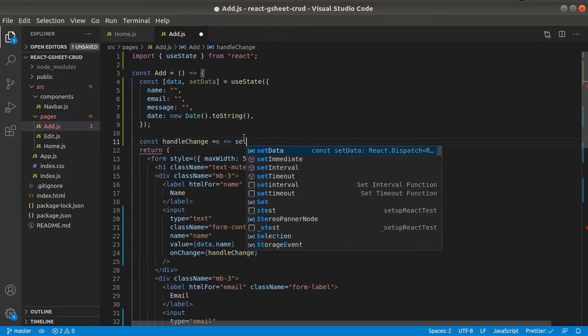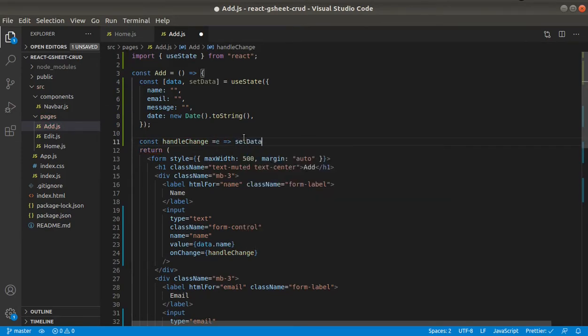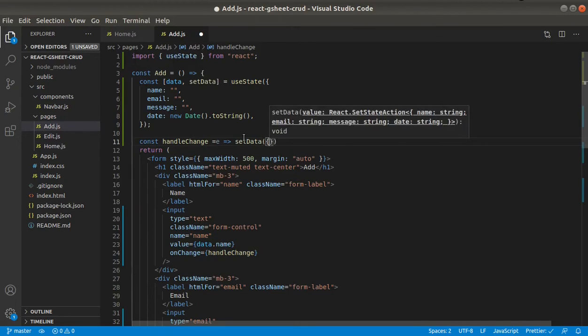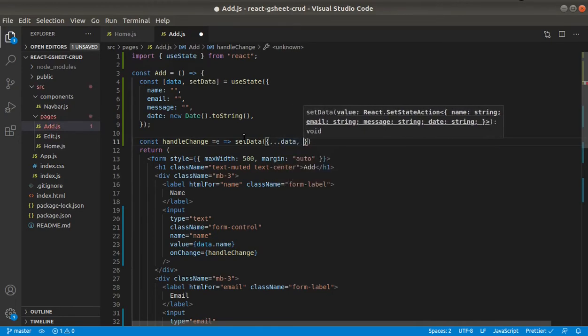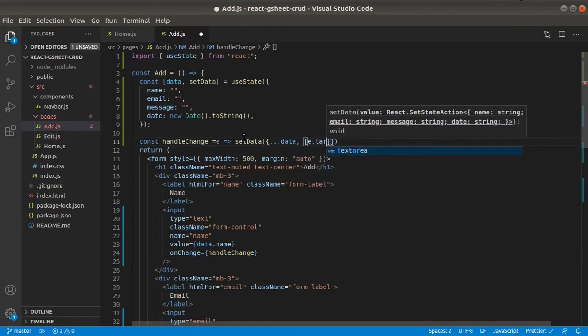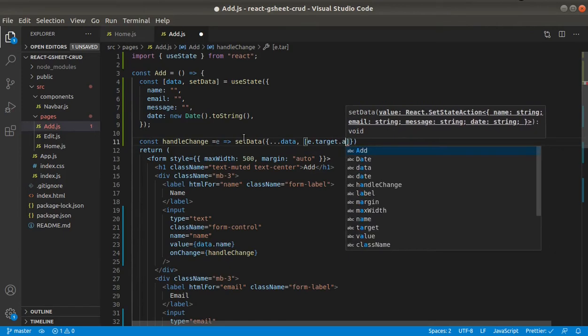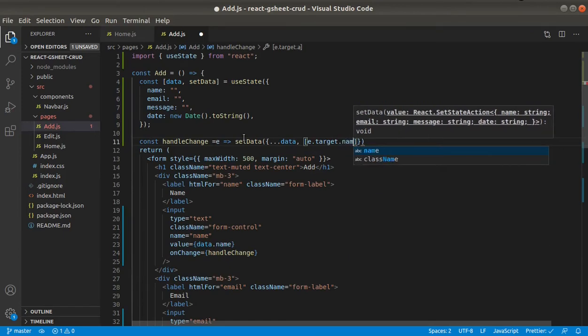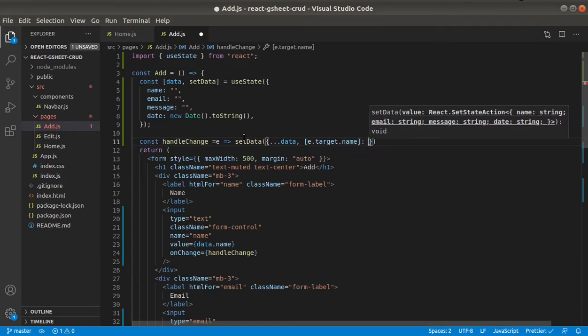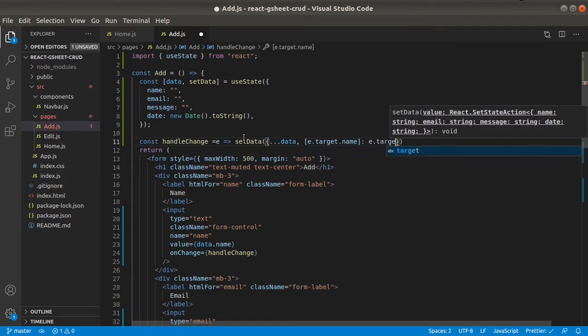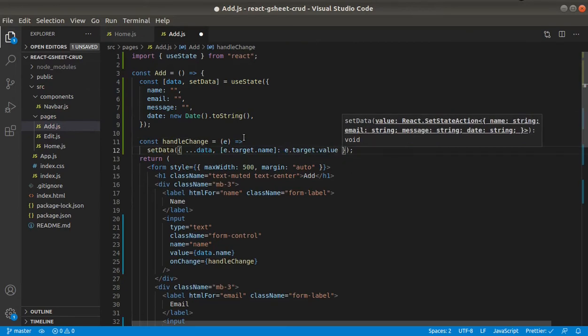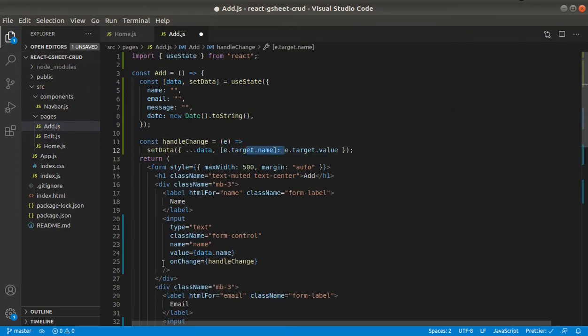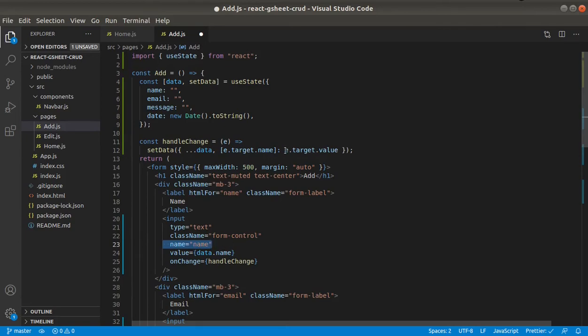So here we will say set data to spread any existing data. And then e dot target dot name, e dot target dot value. So here we are targeting this name field. And whatever user types in, we are setting in here in value field.